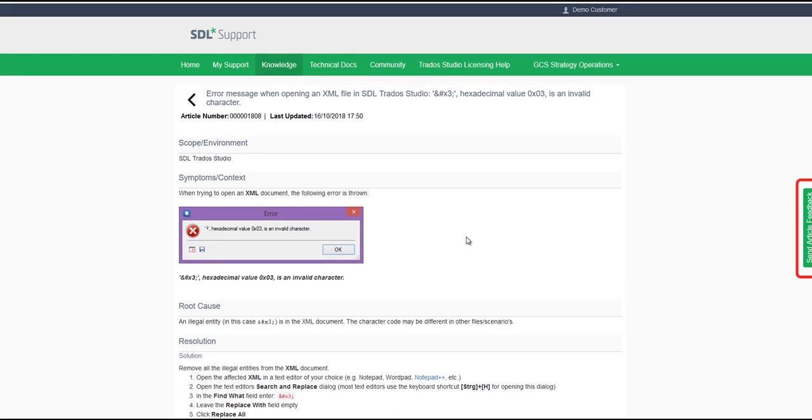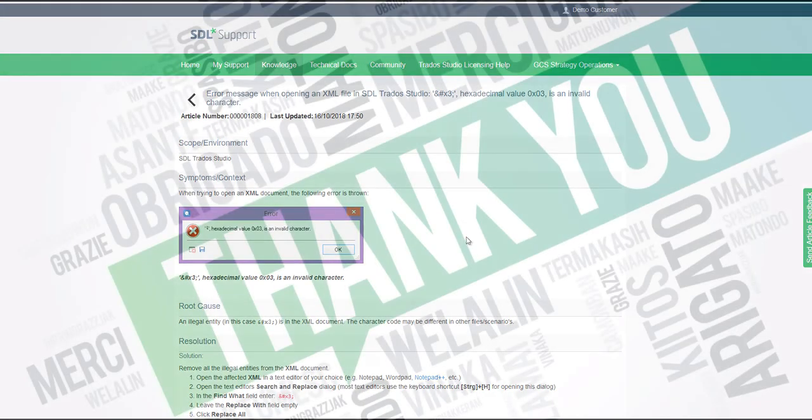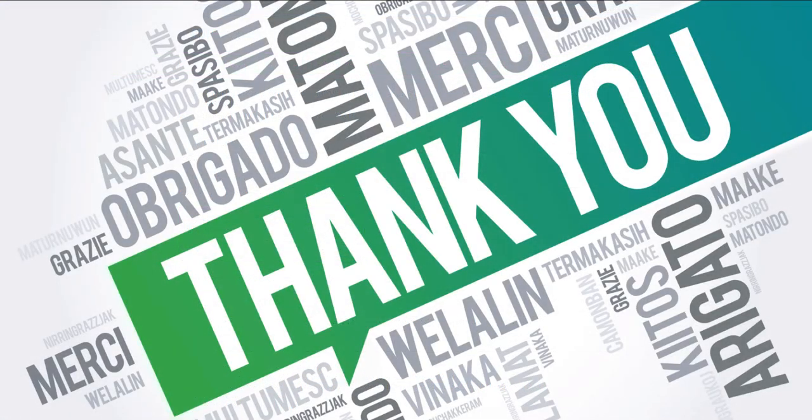This video has shown you how to search the SDL Knowledge Base and apply filters to your search. Thank you for watching.